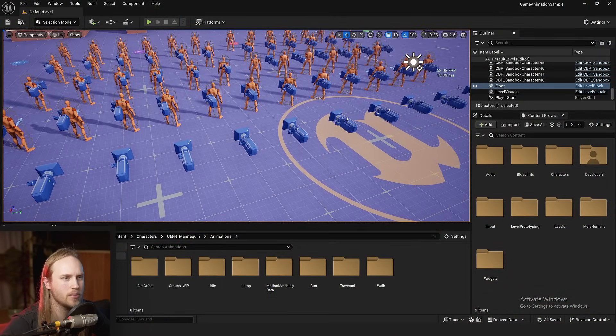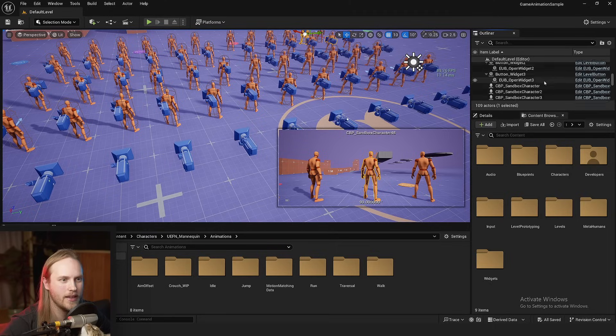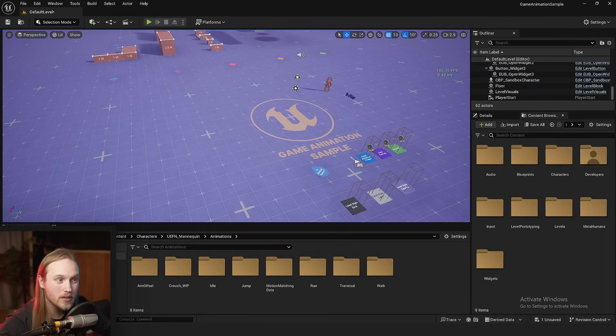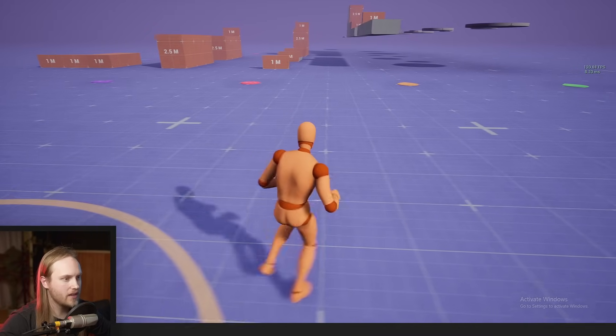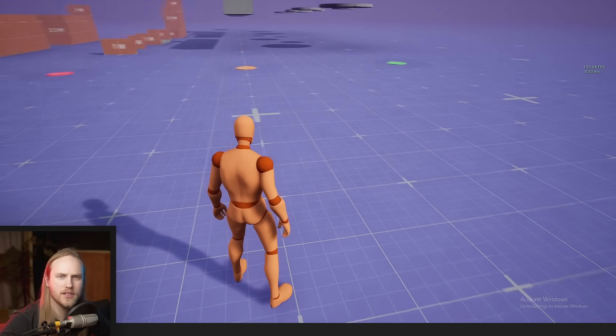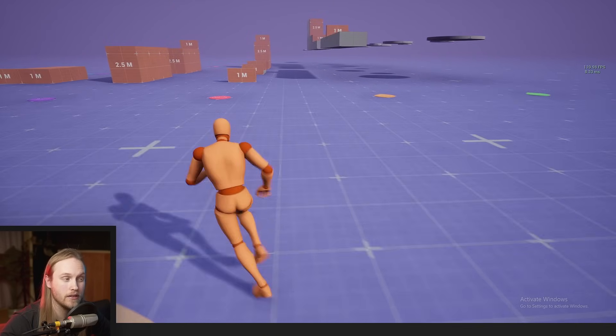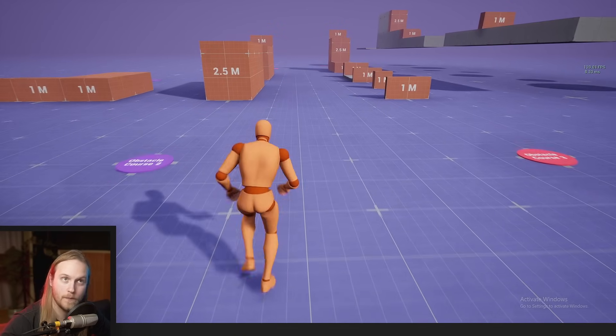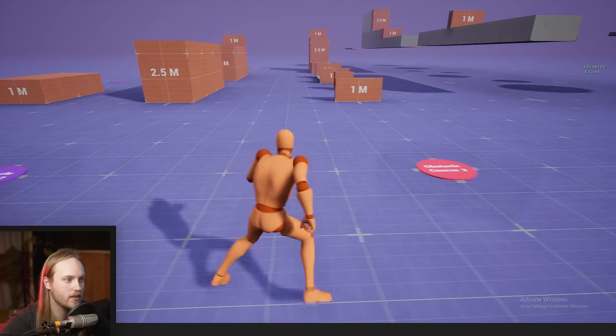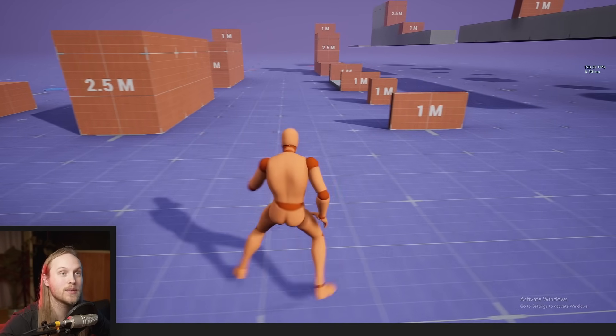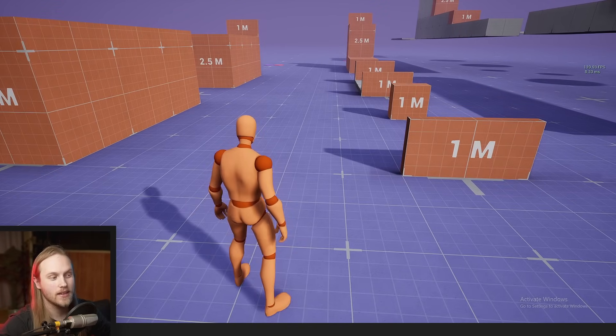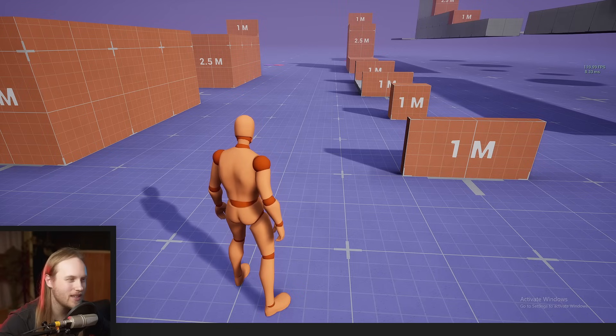Hello and welcome back to another video. Today we're going to be looking at the new motion matching example project. I've been asked about my thoughts on motion matching and I wanted to go over the project itself and give my thoughts on how feasible it is. I've booted up the project and haven't changed any of the actual animation settings. I have disabled Nanite and Lumen because they just chug, and as you can see it looks absolutely fantastic.